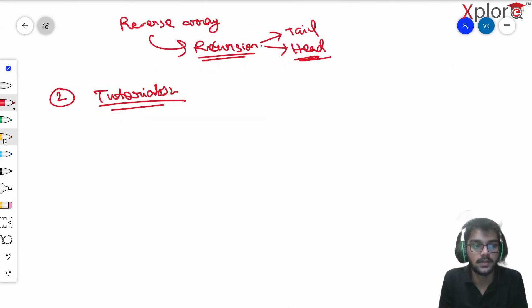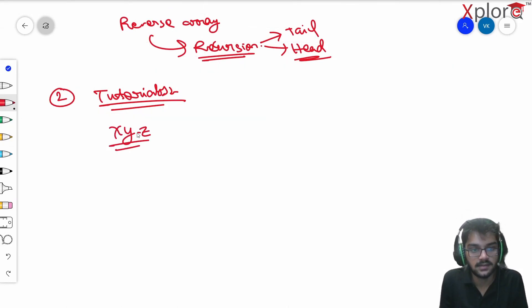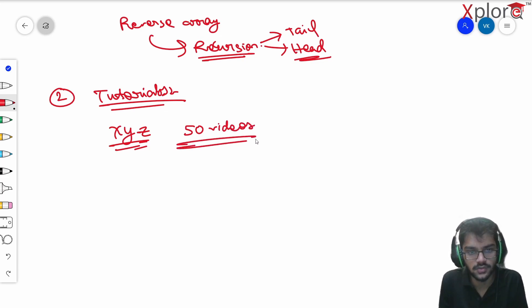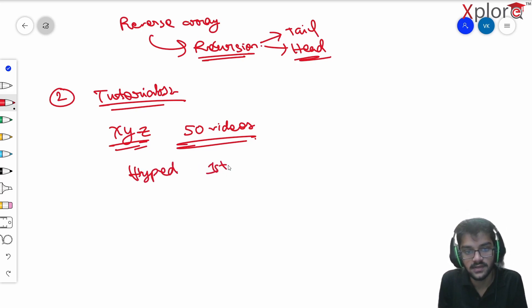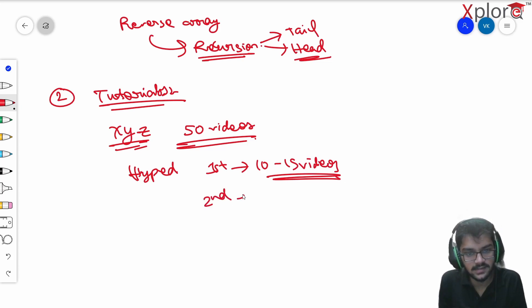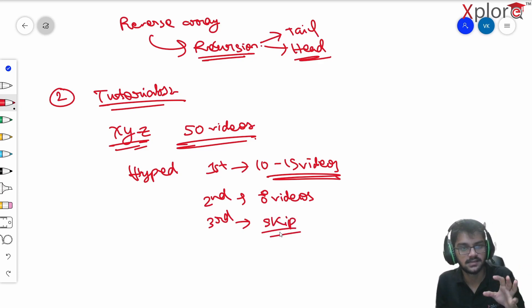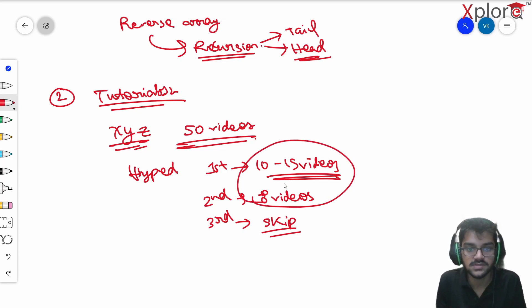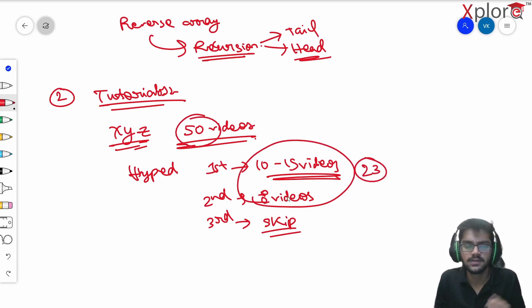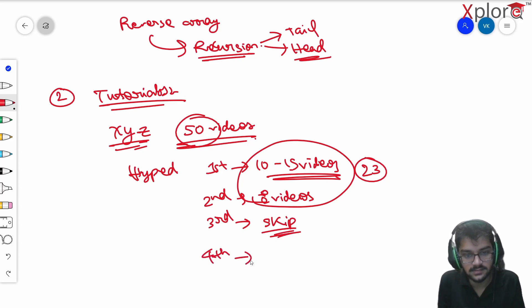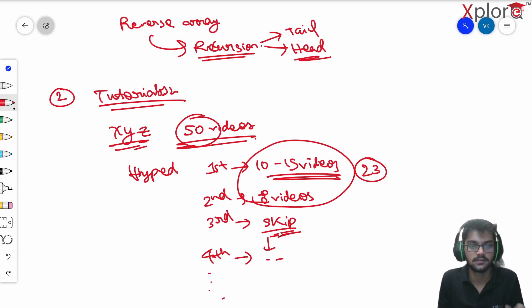Let's say you want to learn a new technology XYZ and you find a good playlist with 50 videos. You're hyped and on the first day you watch around 10 to 15 videos, on the second day around 8 videos. Then on the third day your brain tricks you into skipping — you've covered 23 out of 50 videos, so you think it's fine to take a break. But that break mindset continues.